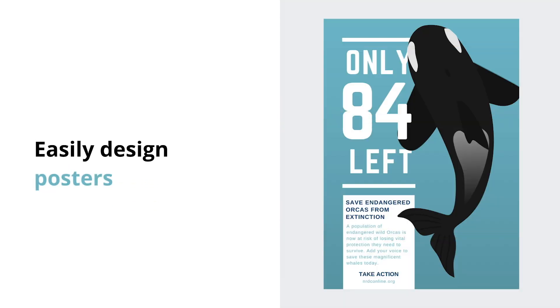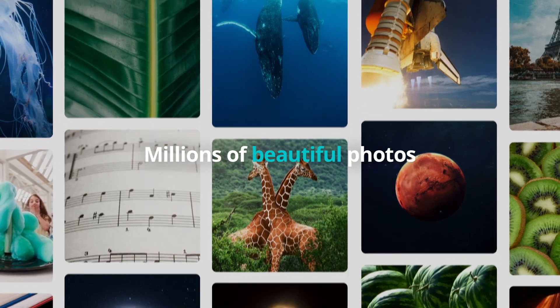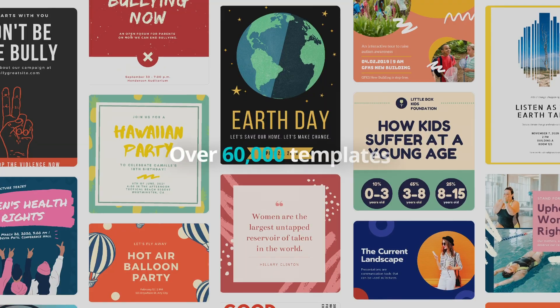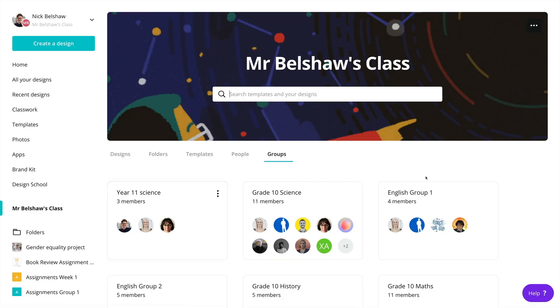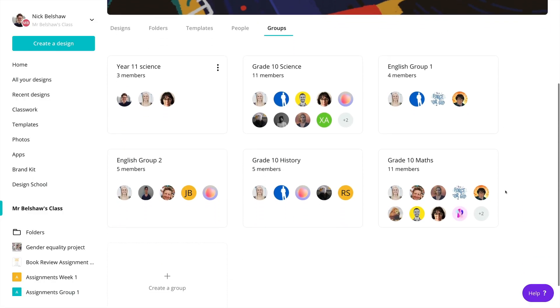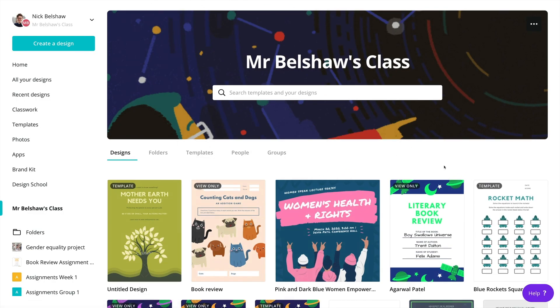Some of the benefits include a library of three million images, 60,000 free templates, a virtual classroom space where you can collaborate with students, and a shared drive to organize your files with your class.